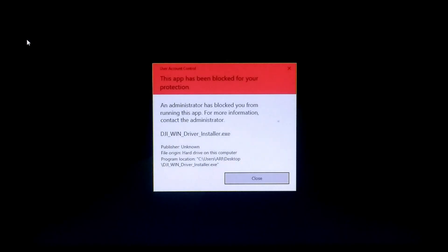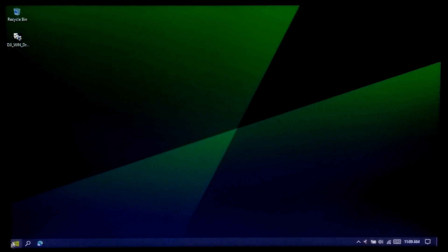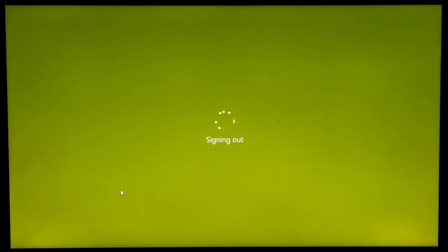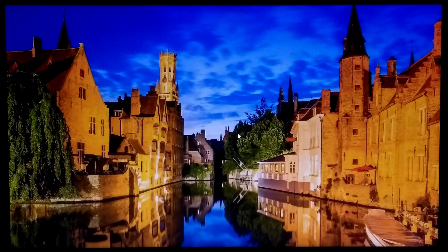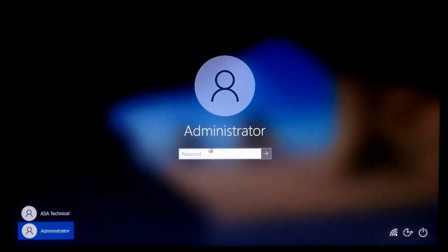If you face any kind of blocking issues during device driver installation, software installation, running a program, or changing something from your user administrator account, then just sign out of your user administrator account and go to the login screen. You will see the system administrator account on the login screen — just select it and enter the password to login as administrator.